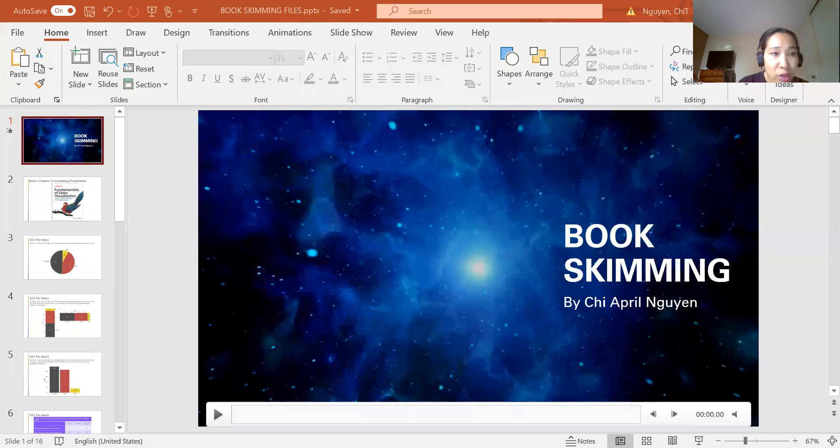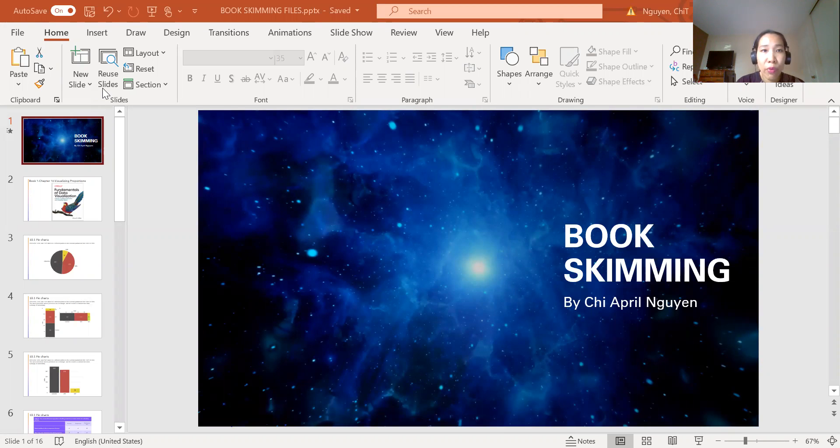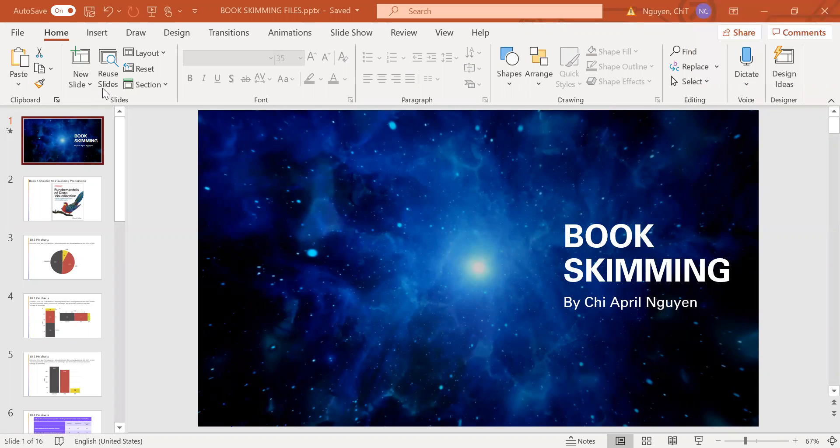So let's start with book number one, that is Fundamentals of Data Visualization. And in this book, I'm going to share with you my skimming about chapter 10, Visualizing Proportions.